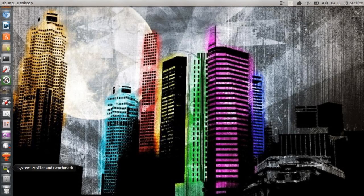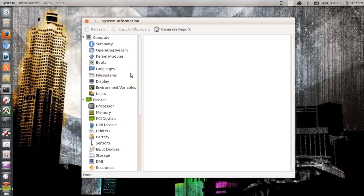Hello ladies and gentlemen, it is me Ubuntu Help Guy and in this video I'm going to show you two things. The first one is System Profiler and Benchmark. It is an application that will show you a lot more about your system than you can by default on your Ubuntu system. You can install this application from the Ubuntu Software Center — just search System Profiler and Benchmark. Let's open it and right here you have the application.